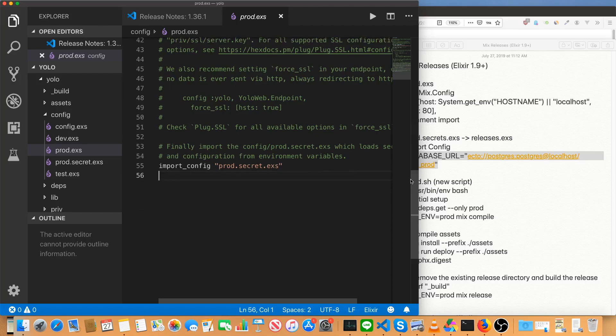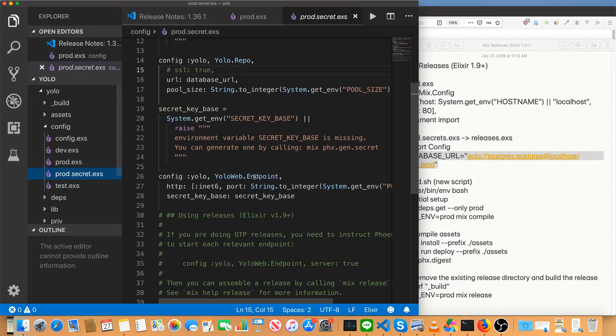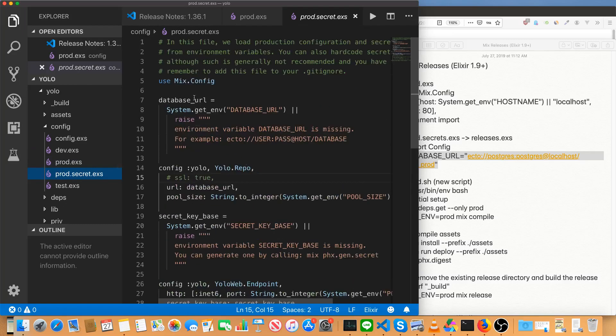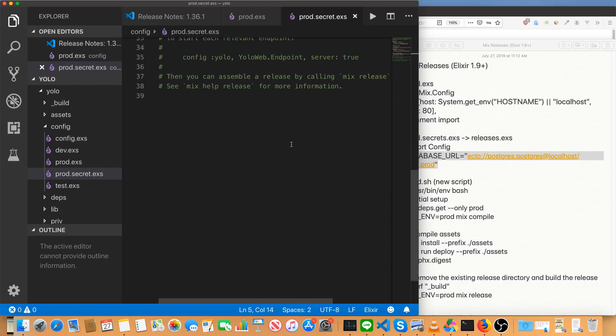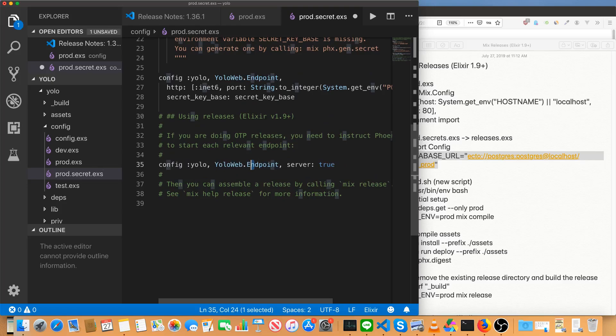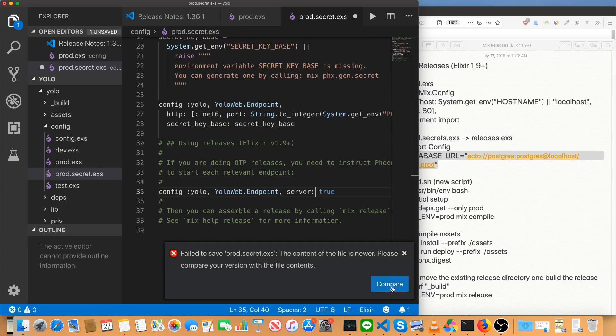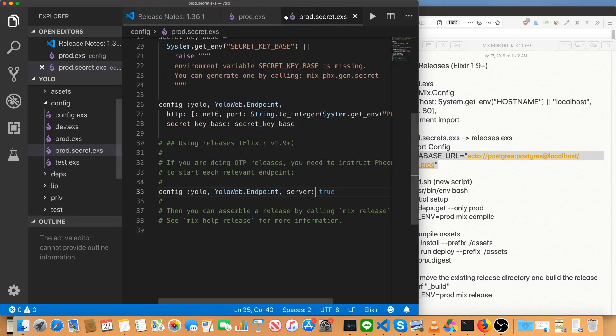Next step. Now that we've got a database set up is we're going to remove this import prod.secret.exs from our prod.exs. We're going to go to prod.secret.exs. Change use mix config to import config. So we're using Elixir's built-in config instead of mix.config. We're going to uncomment this line at the bottom. So now we're going to use Elixir mix releases and it looks like I did a double save. So Visual Studio code is going to be annoying. All right. There we go.